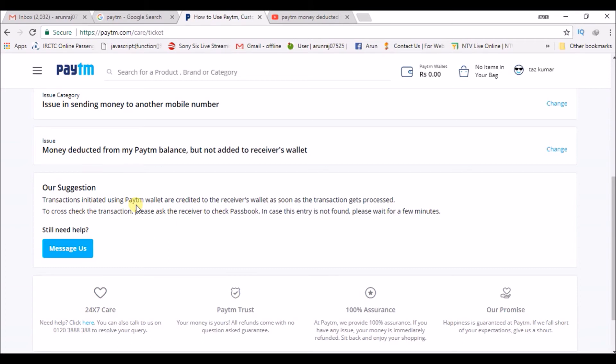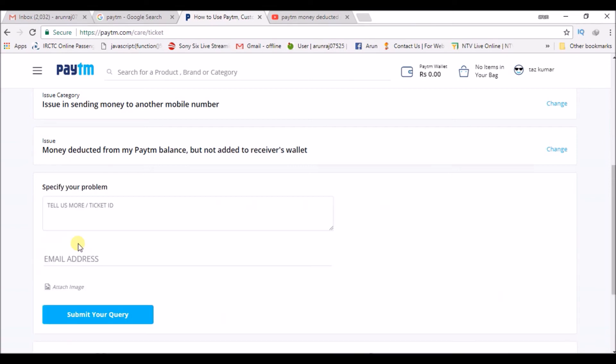through Paytm balance will be credited at the same moment. So if the other person didn't get the money or your transaction failed, you can simply message customer care. Tell them what actually happened. For example, 'The money got deducted